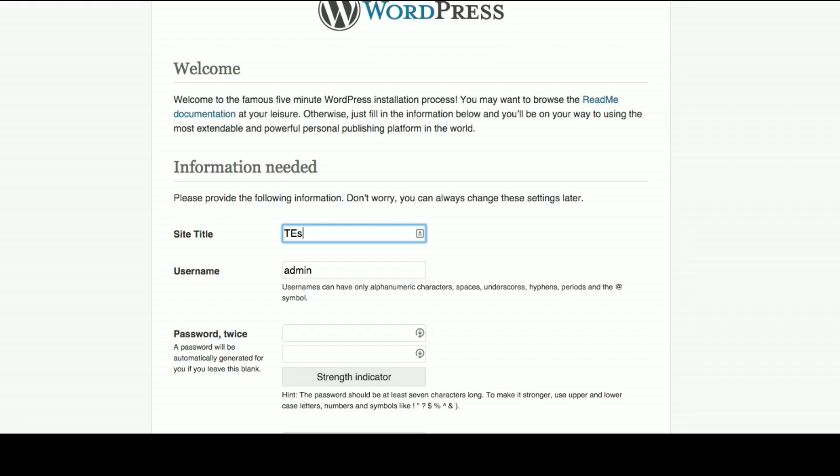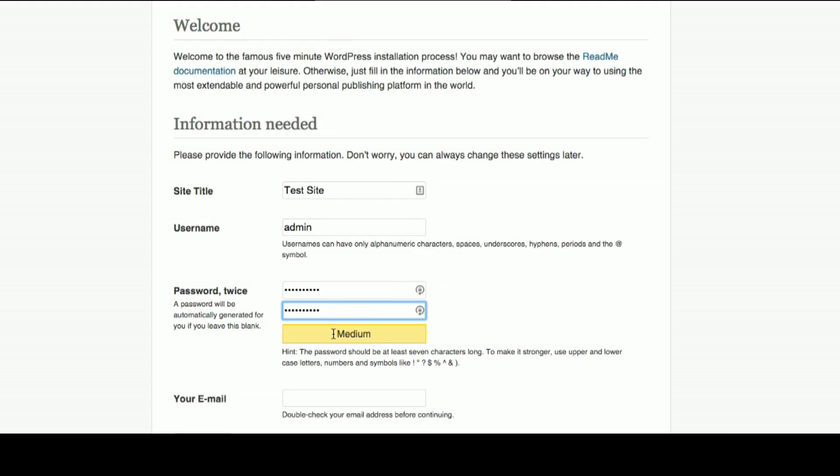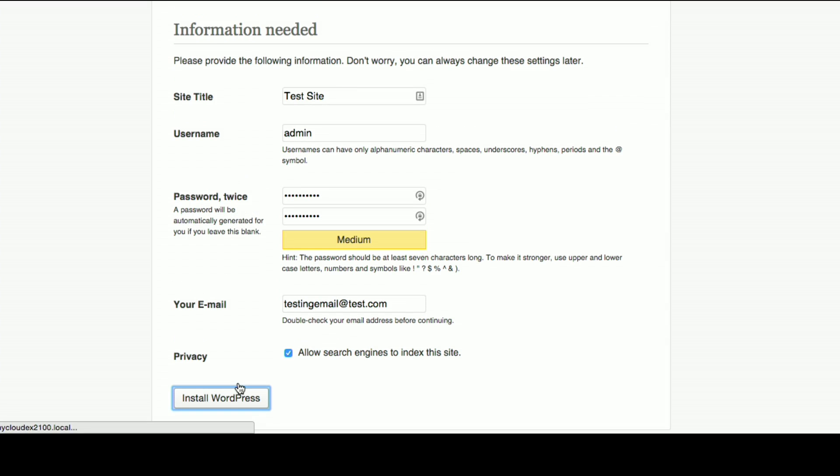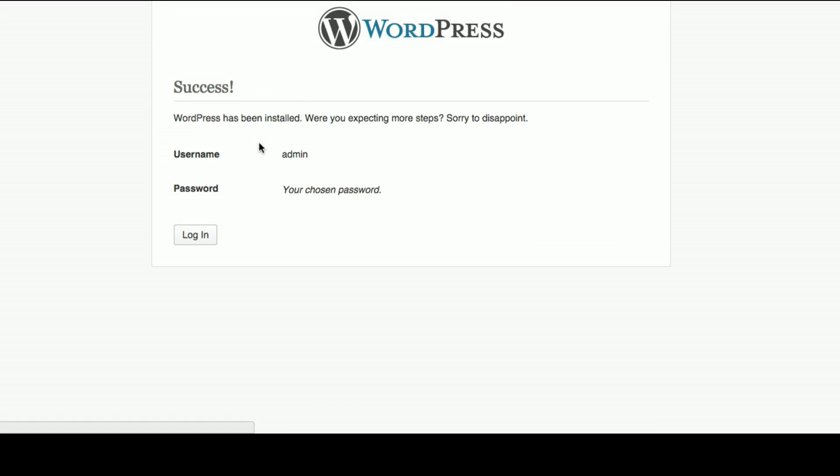And what this is going to do is actually bring us to a different website, which is now the WordPress site running on our WD MyCloud here. So I'm going to call this a test site and I'll use my username of admin and I'll put in a quick password here just to get in. And I'm going to type in a fake email address, but you may want to type in a real one because you can have it send notifications to you. So we'll do that and now we'll install WordPress and we'll let this do its thing.